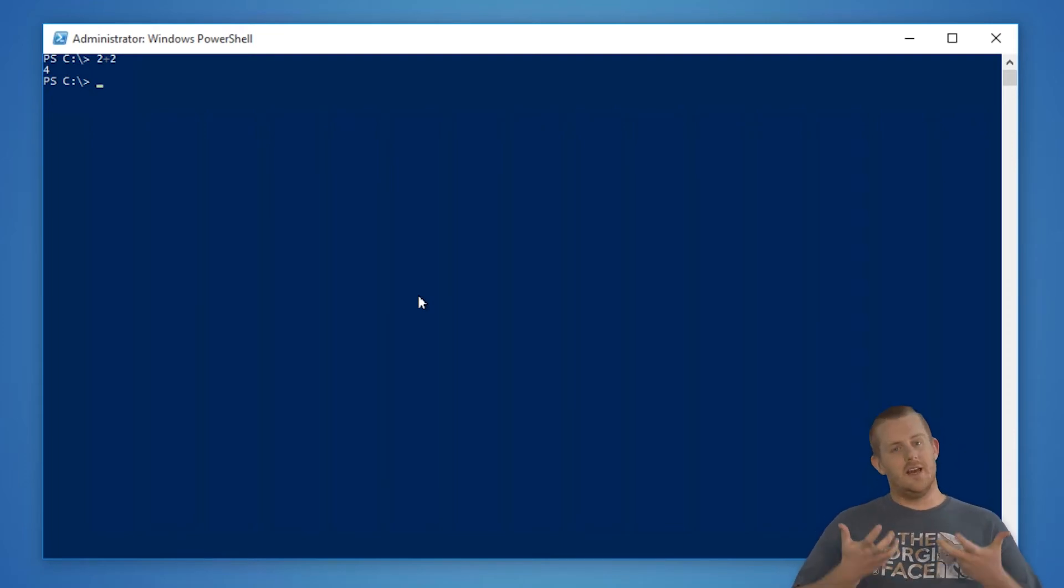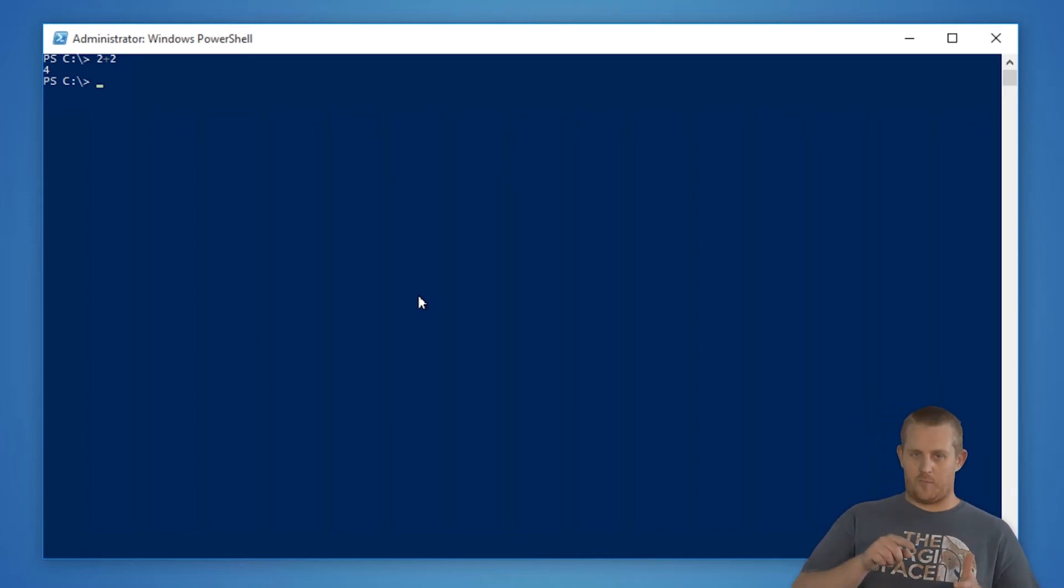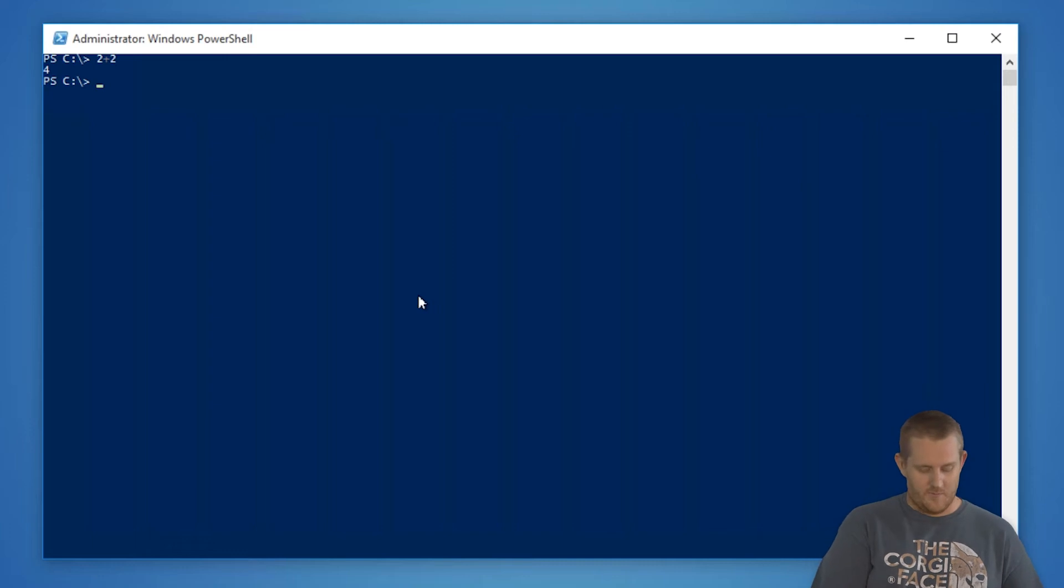We have to use the sub-expression operator, the dollar sign, open parentheses, close parentheses. So we'll show you that in action.